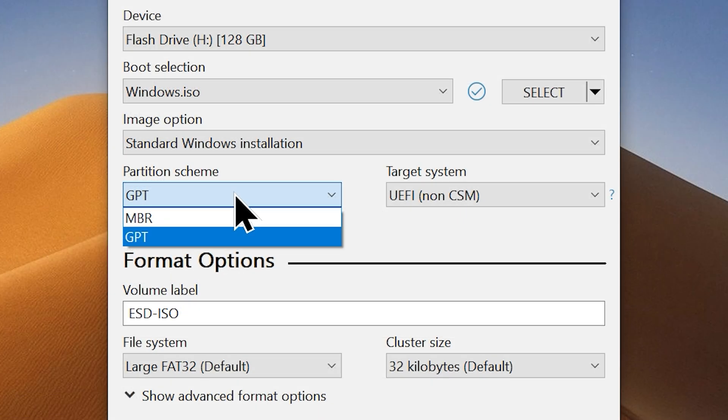But what if it's a new PC that has no OS installed in it. Don't worry, just use the GPT option without thinking twice. Because GPT is a modern partitioning scheme, part of the UEFI interface, so in short, every modern computer uses the GPT partition scheme.